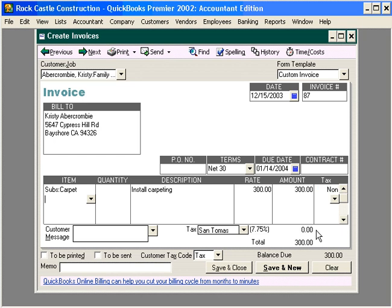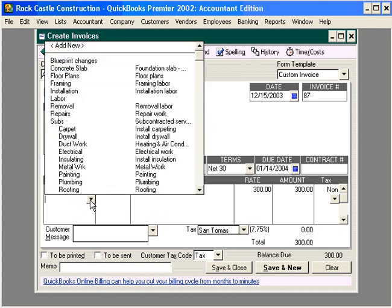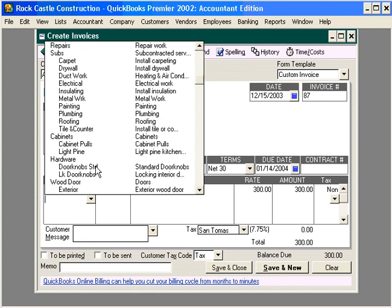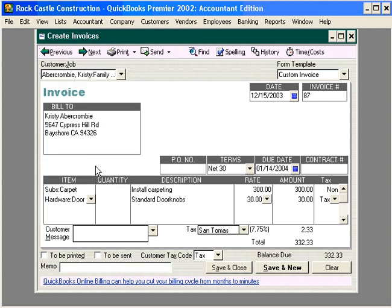Let's come down and bring in another line — doorknobs. You can see that doorknobs are taxable. So, QuickBooks calculated tax of $2.33 on this line. Let's save this invoice.